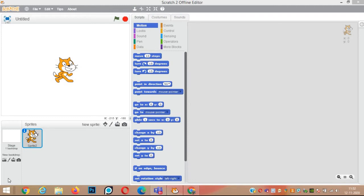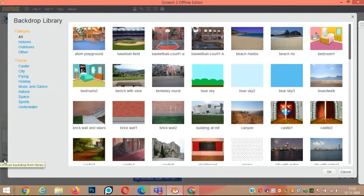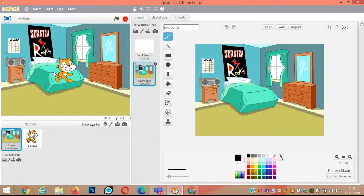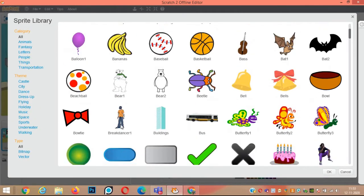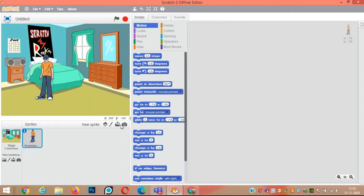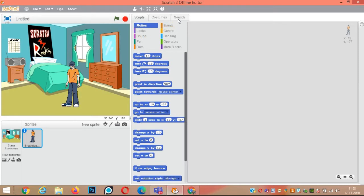Good morning everybody. In this video we will see the sprite breakdancer dance on the screen. First of all, we will change the backdrop to bedroom as given in the book. We don't need the cat sprite over here, so delete it. Then add the new sprite: breakdancer.